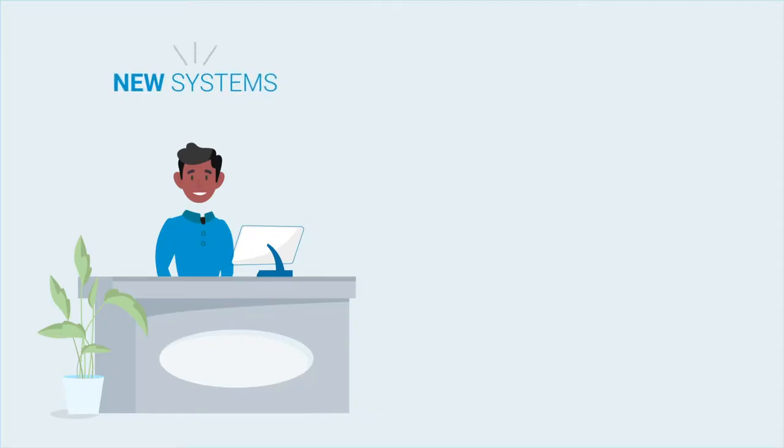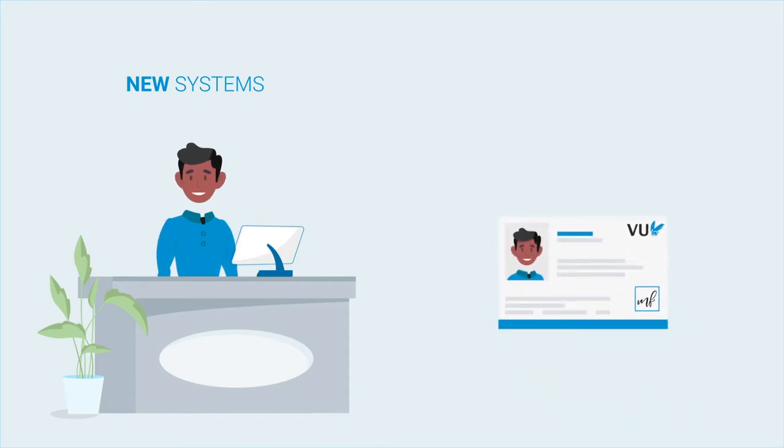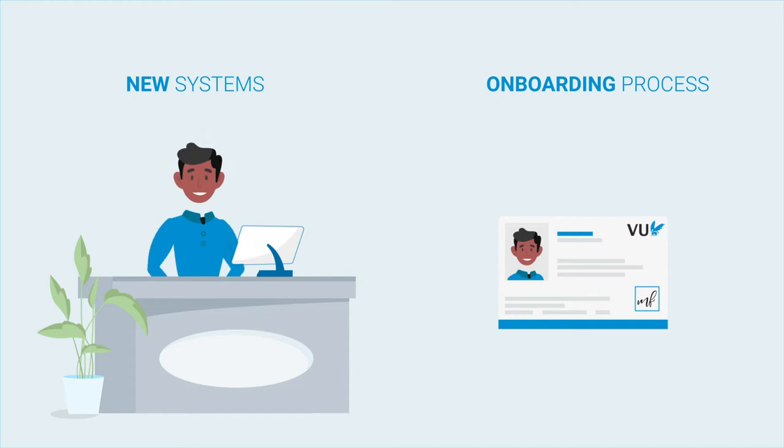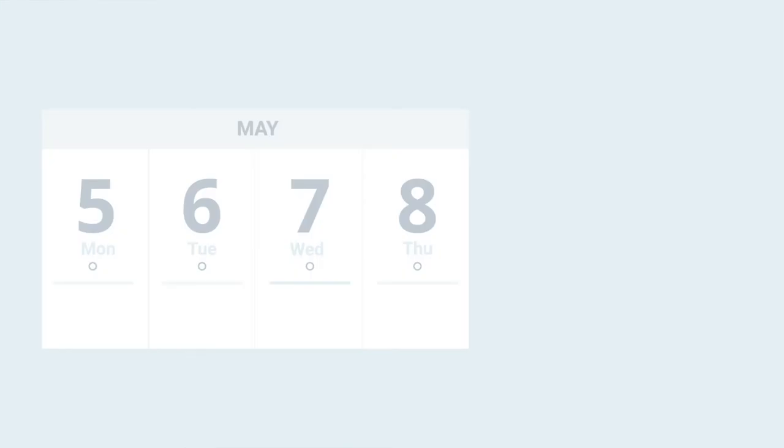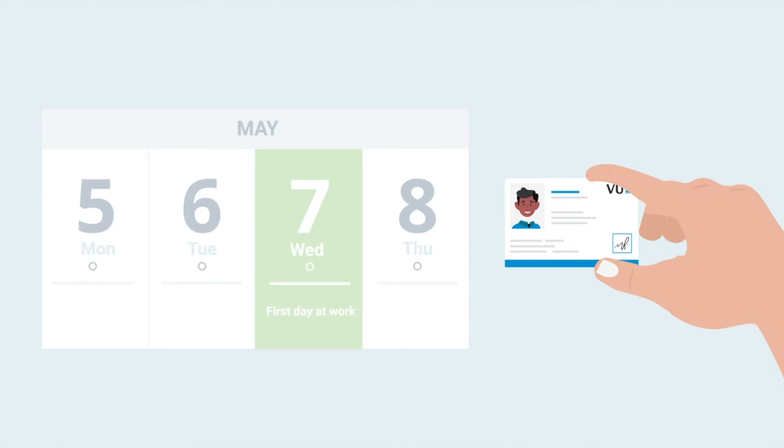With the arrival of new systems, the application for a university pass has become part of the onboarding process. This renewed process is aimed at ensuring that a pass is ready for new employees on their first working day.